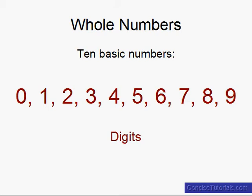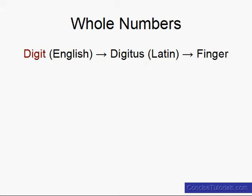So what's a digit? What does that mean? Well, in English the word digit comes from a much older word which is in Latin which is digitus which means finger.